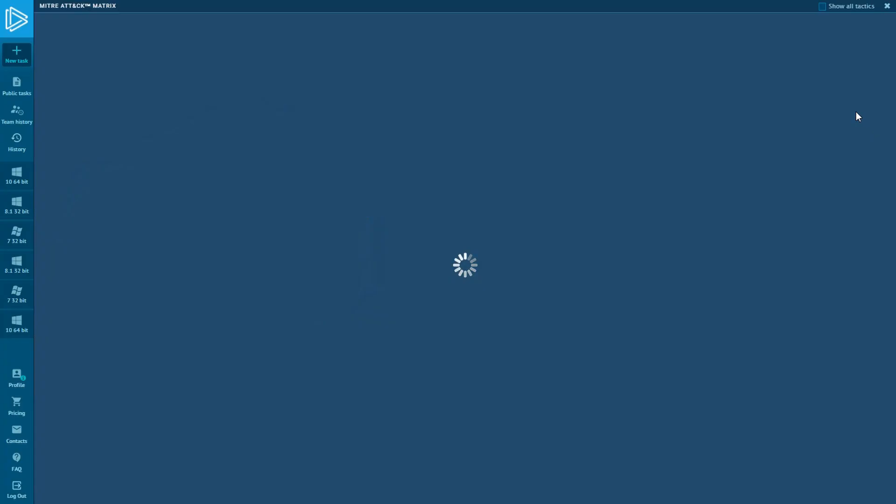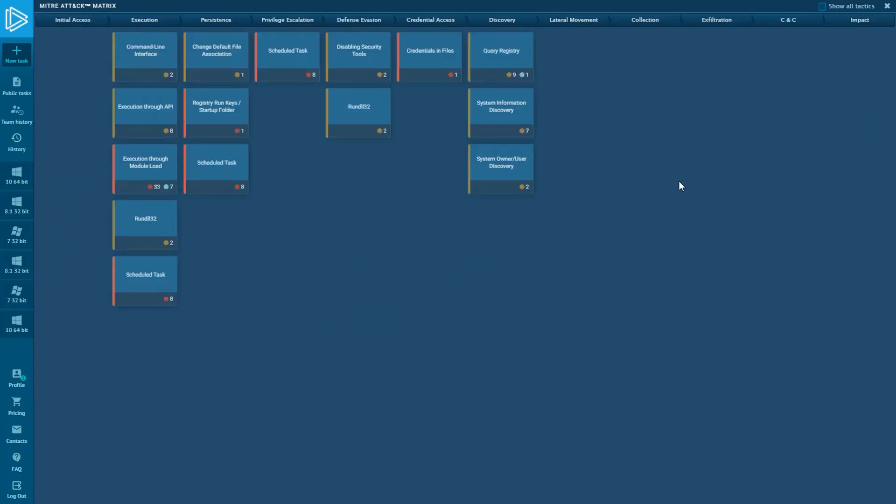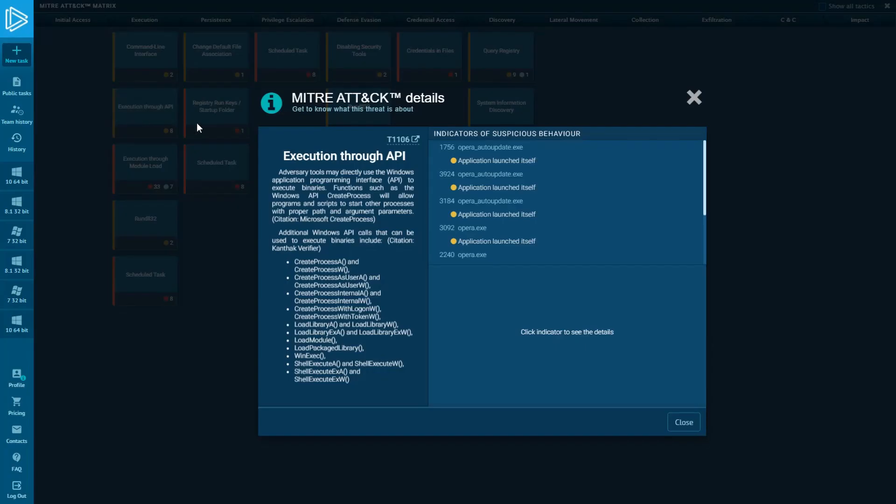Here you can observe which tactics and techniques a particular sample used during analysis and how they are interconnected. If you click on the technique in the tactic column, you will get its description and details about the process which used this technique.